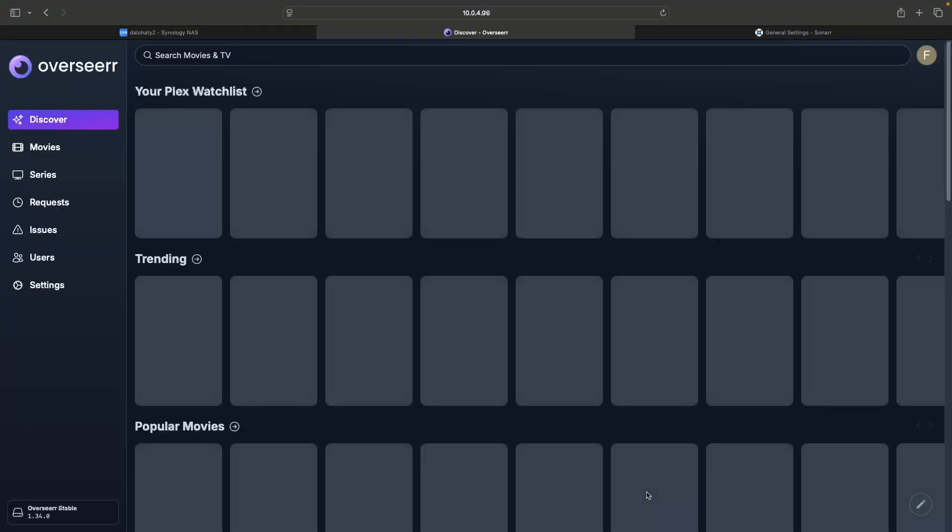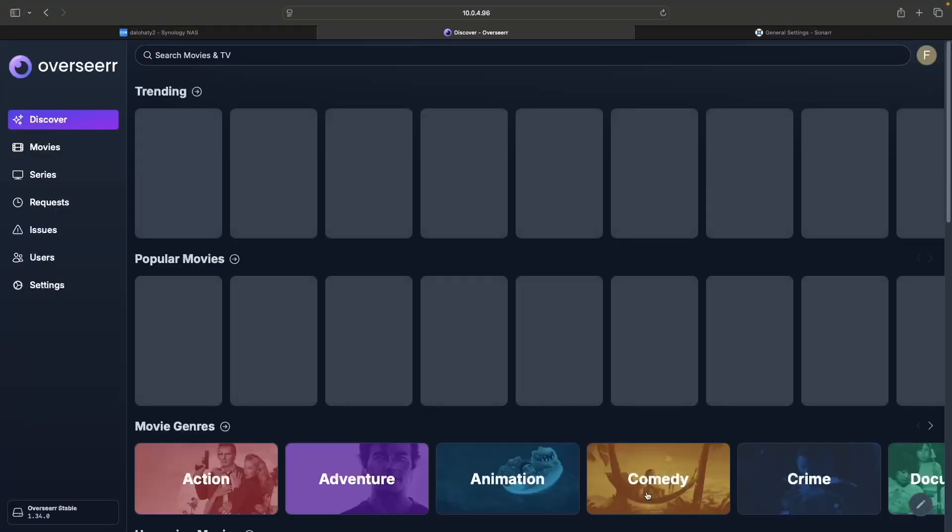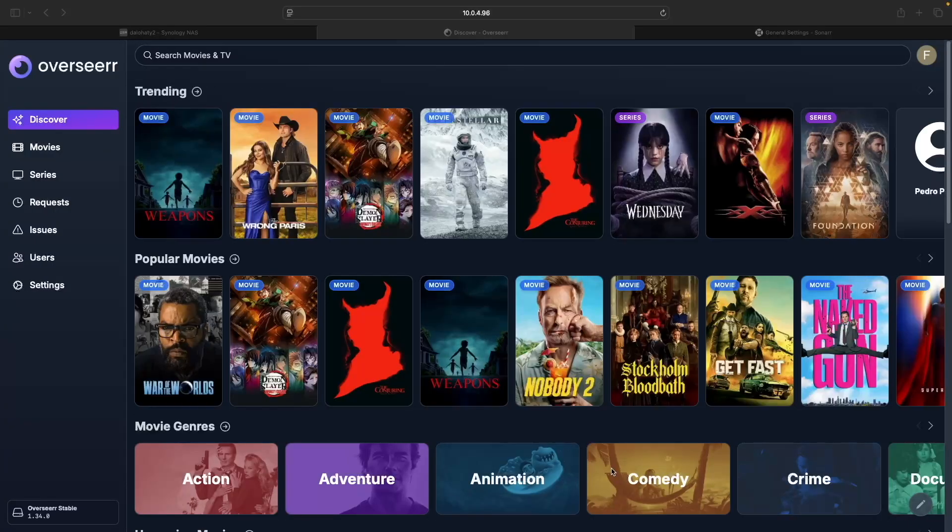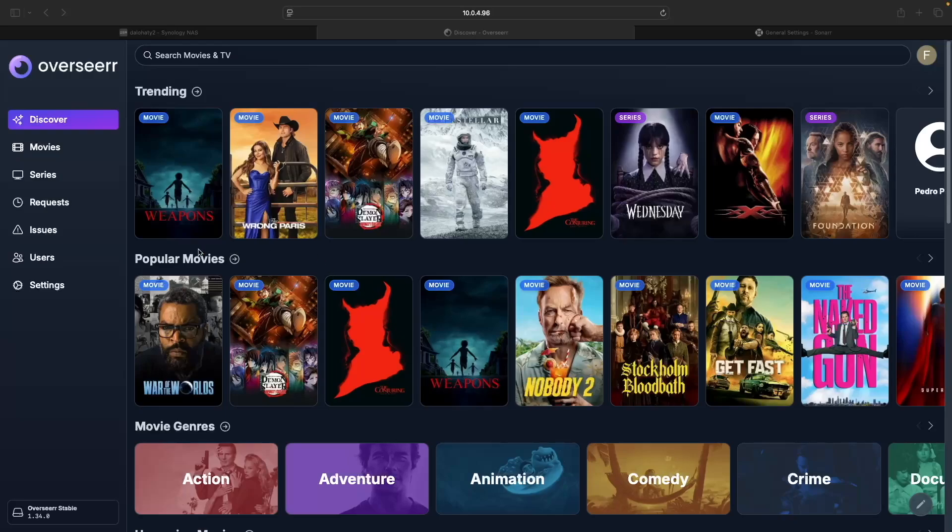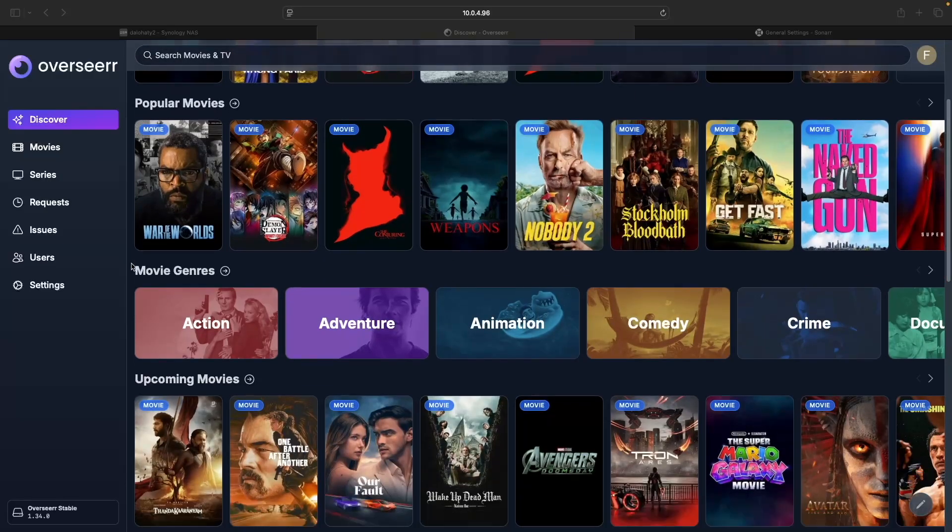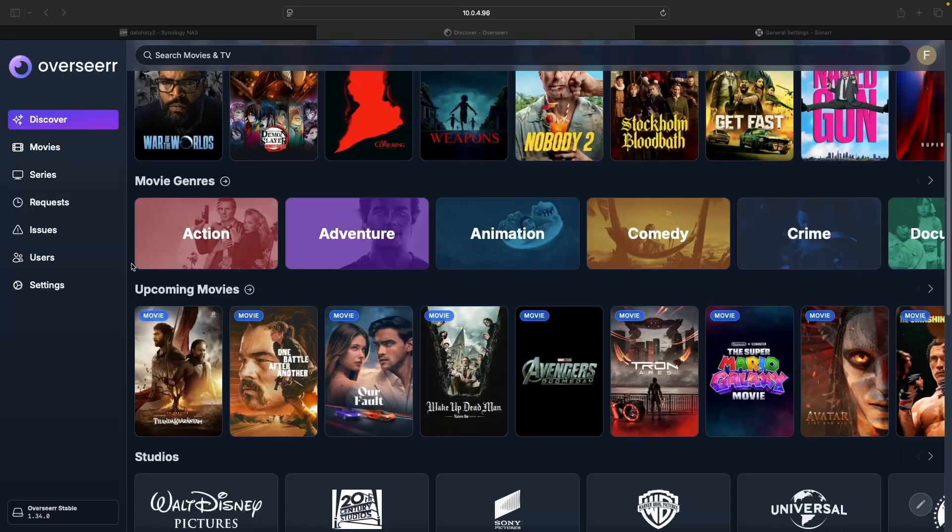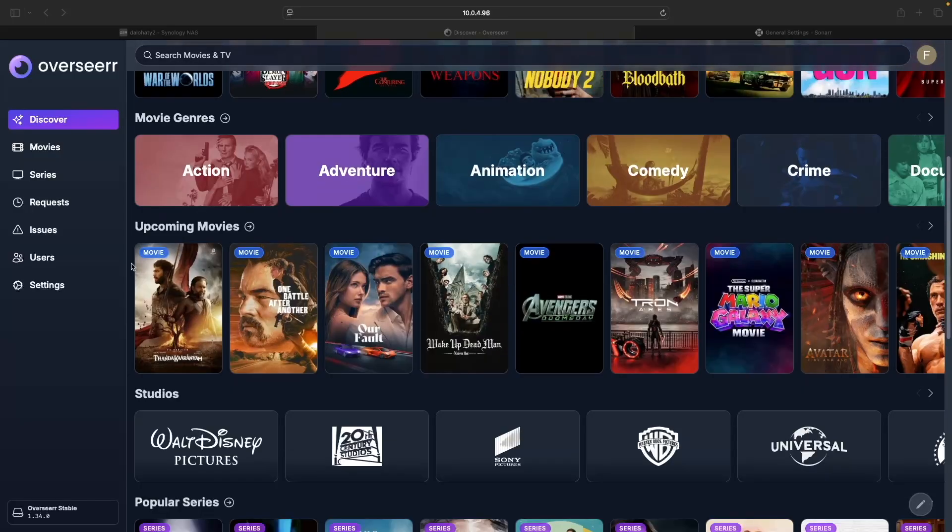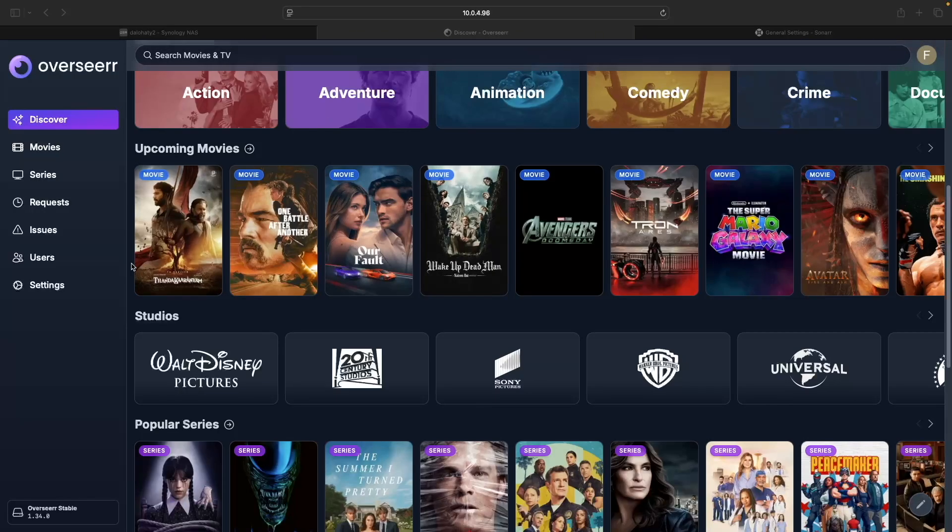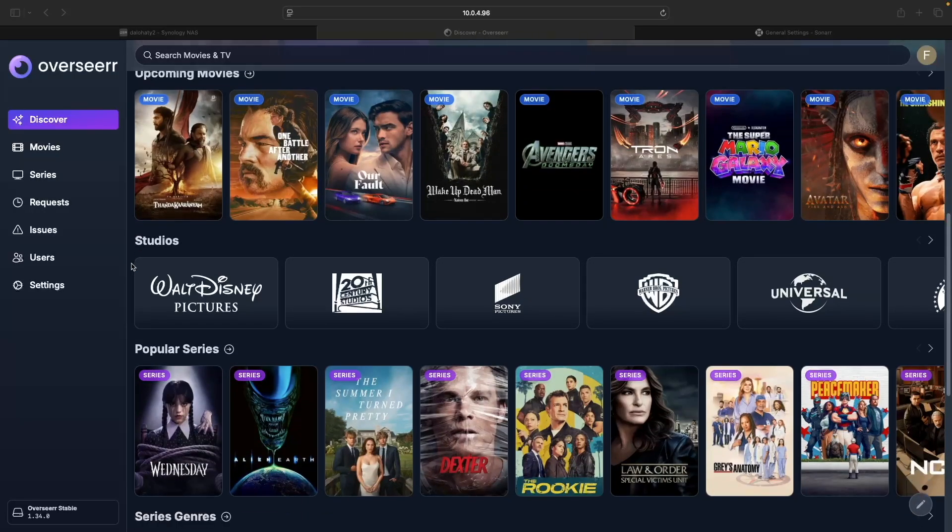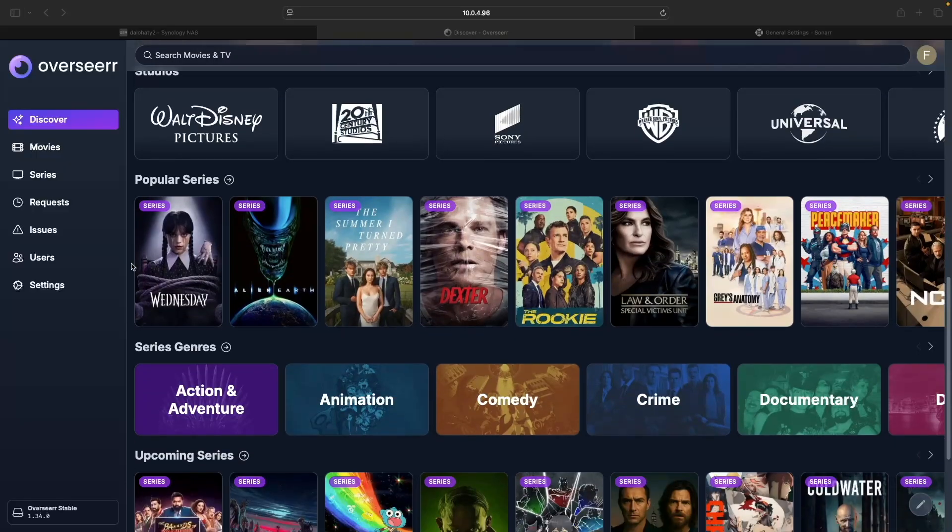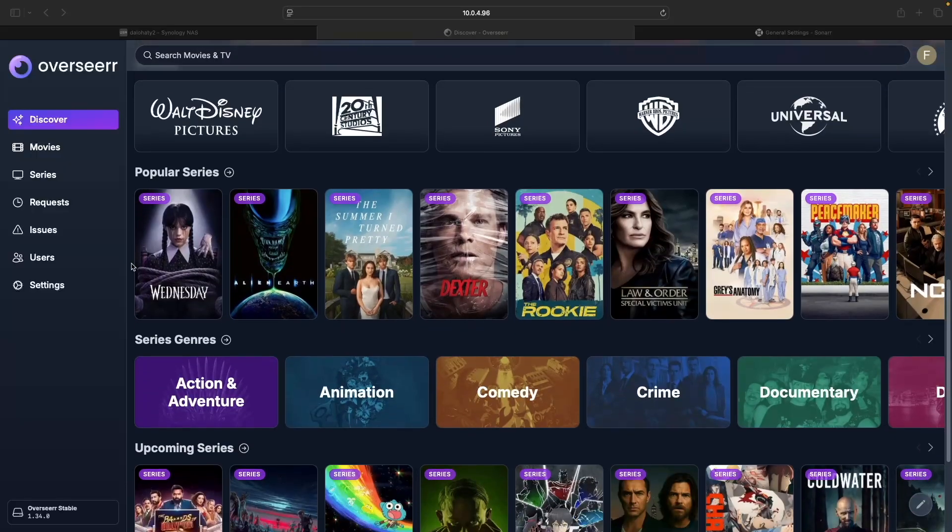Now you'll be able to use Overseer to search for movies and TV shows you'd like to add to your Plex library. From the Discover window, you'll see trending movies and TV series at the top, followed by popular movies, genres, upcoming releases, and studios. Below Movies, you'll see the same categories for TV shows.